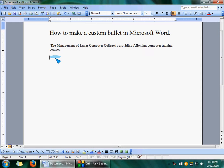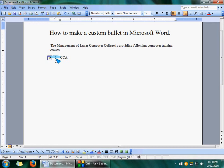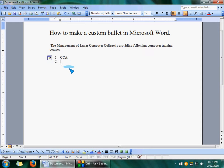Number one, full stop and space. Suppose CCA. You will see that as we press the Enter key, automatically we will get the second number two and CCAG.